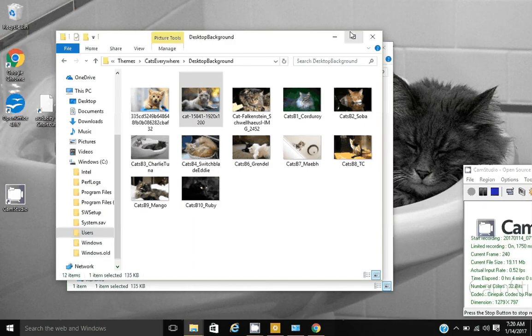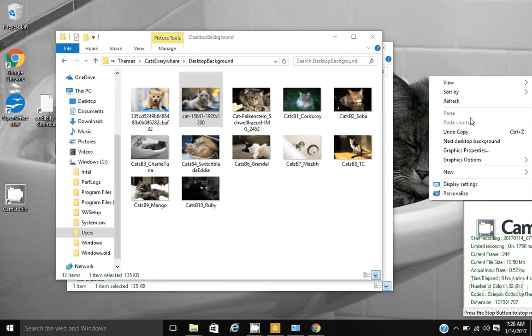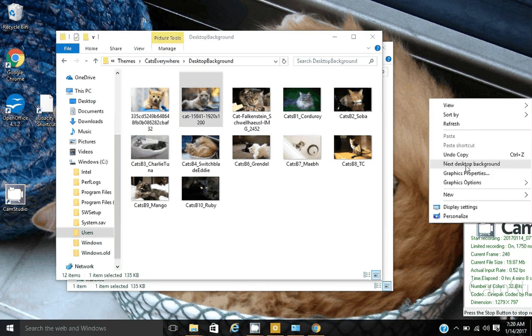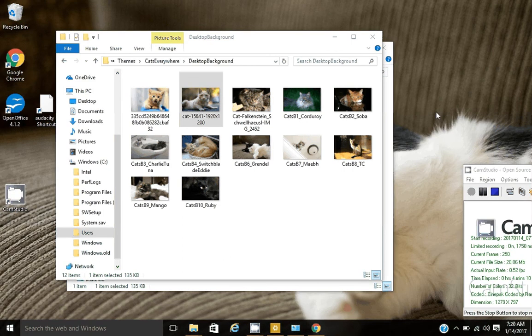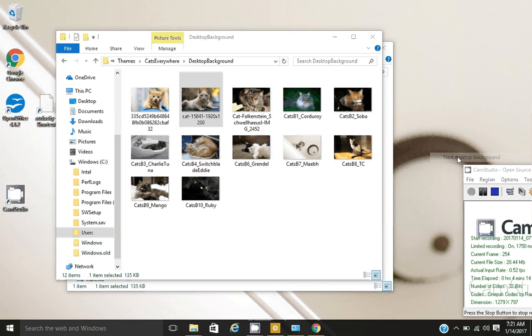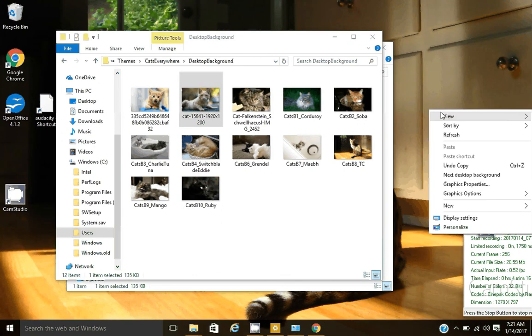Now you can see, as I right click and hit next background, it will cycle through and eventually get to one of the photos I downloaded. The photos I downloaded are now in the mix basically.